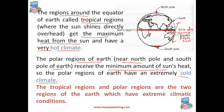So, we have understood that at the tropical region, which is around the equator, the climate is extremely hot, while at the poles it is extremely cold. Hence, the tropical region and the polar region are the two regions of the earth which have extreme climatic conditions.